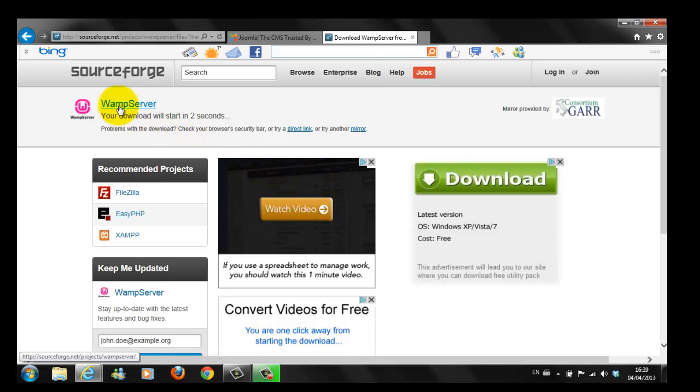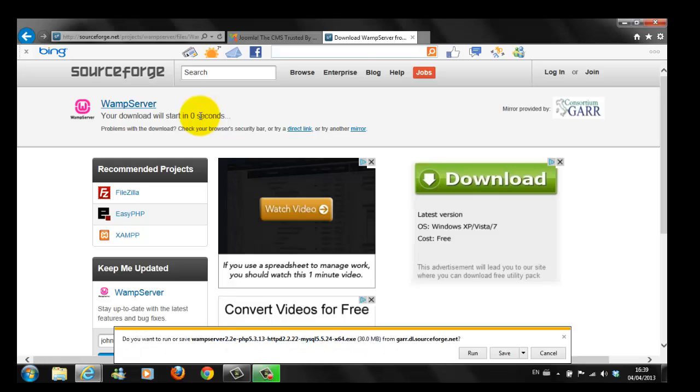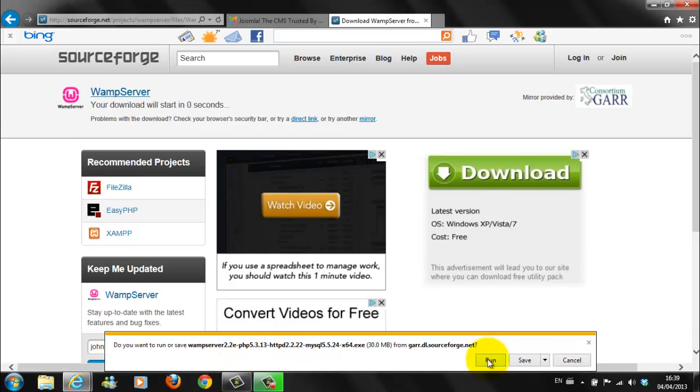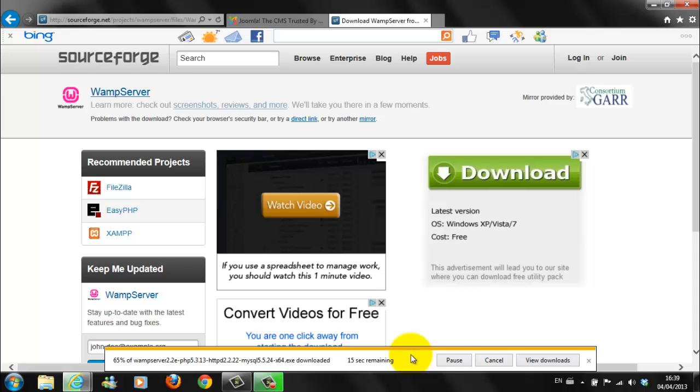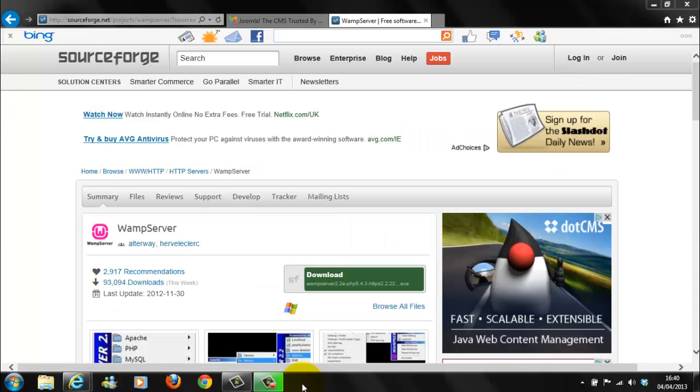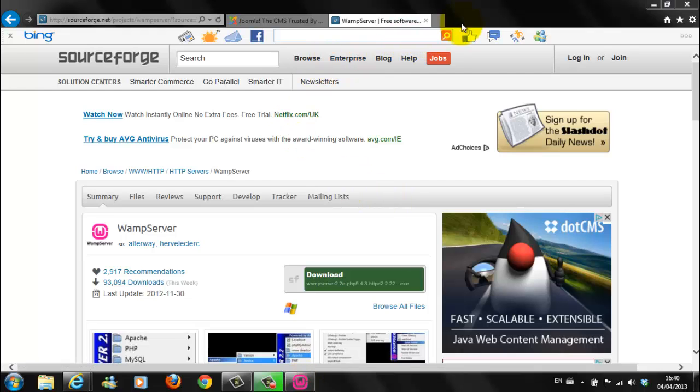The WAMP Server will start automatically downloading to your PC. Here, do you want to run, save WAMP Server 2.2. I choose Run. This will take a few seconds, depending obviously on the speed of your laptop or computer. If you are asked for permissions, select Yes.